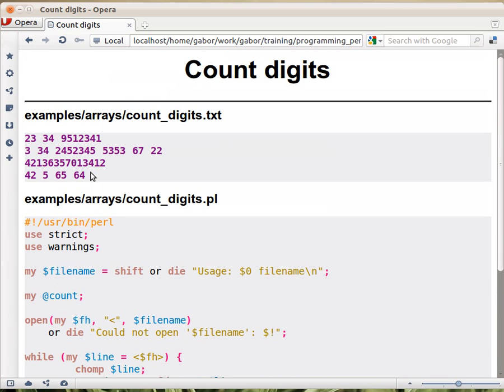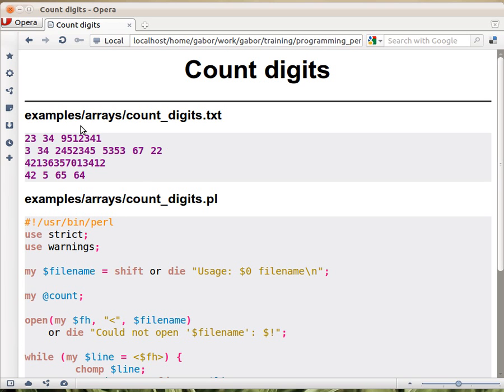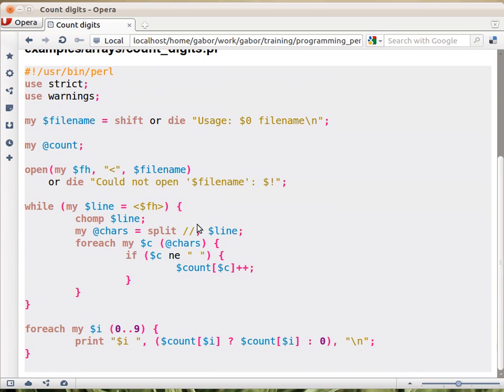So what you get back here is a list of characters. Now the characters here, if you go back, are the 2, the 3, the space, the 3, the 4. So each digit and the space that we can have here, and we assume that this is all that we have in the file, so we don't have any other garbage, or characters that are for our purposes garbage. So in this characters array, you will have either digits, either numbers, digits, or space characters.